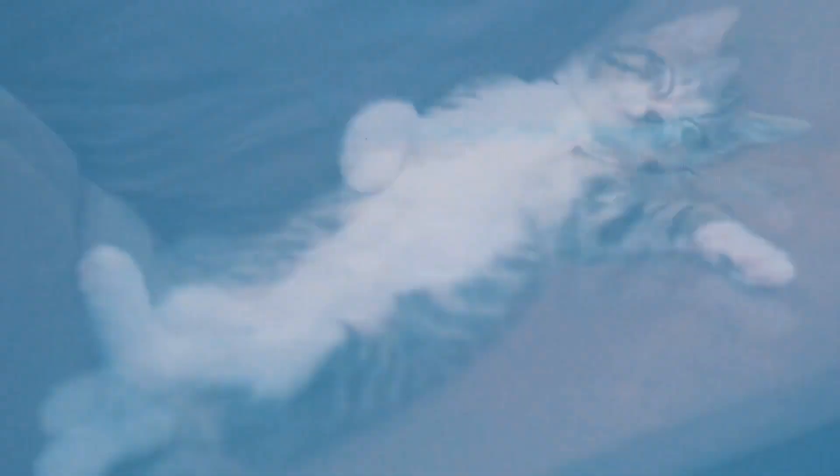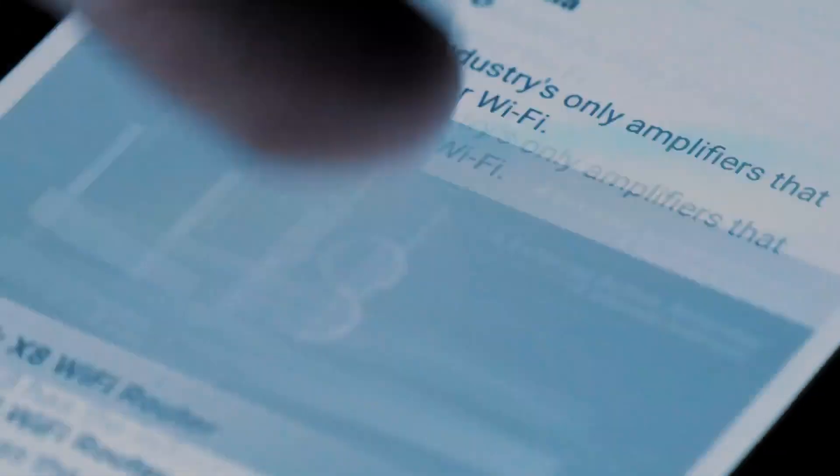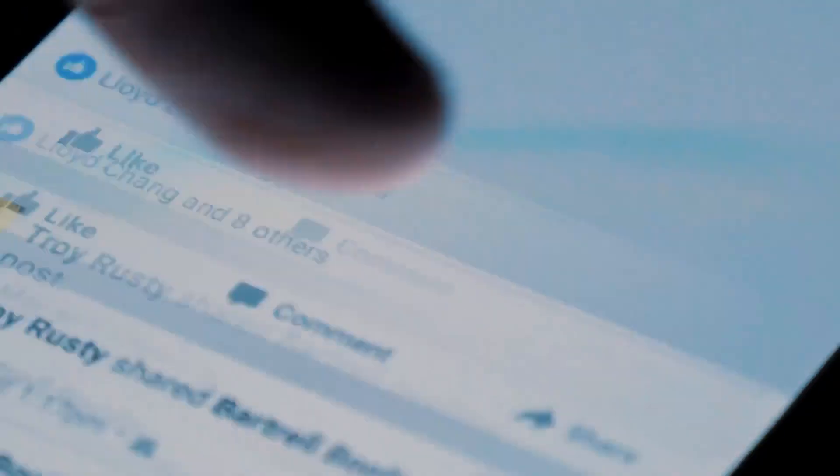This information overload can have a significant impact on our cognitive load, affecting our ability to focus, make decisions, and retain information. In this video, we'll explore the concept of cognitive load and provide practical strategies for unloading this overload.